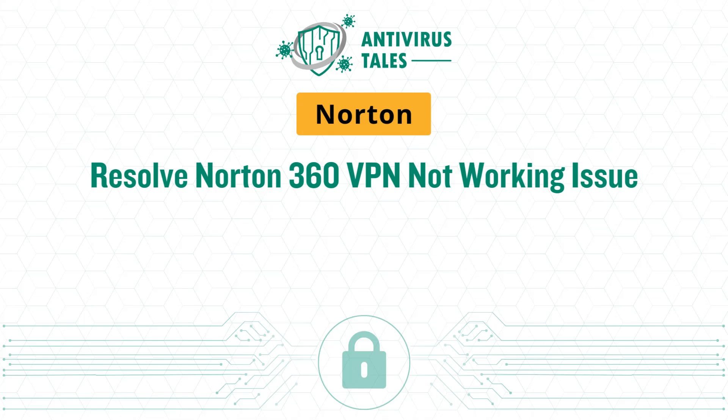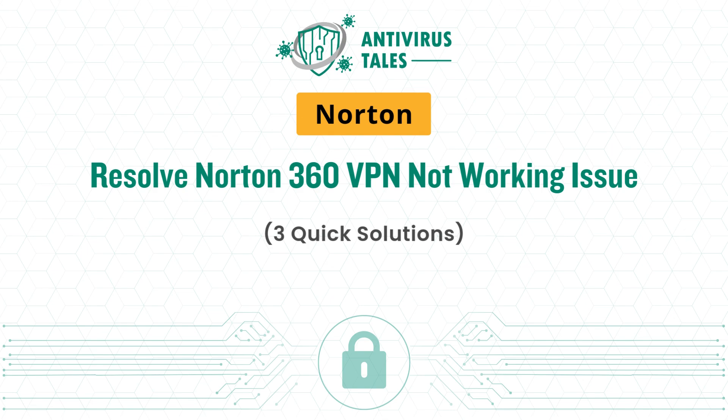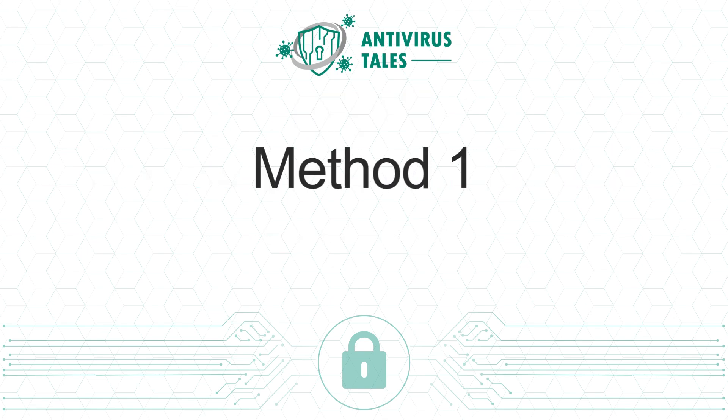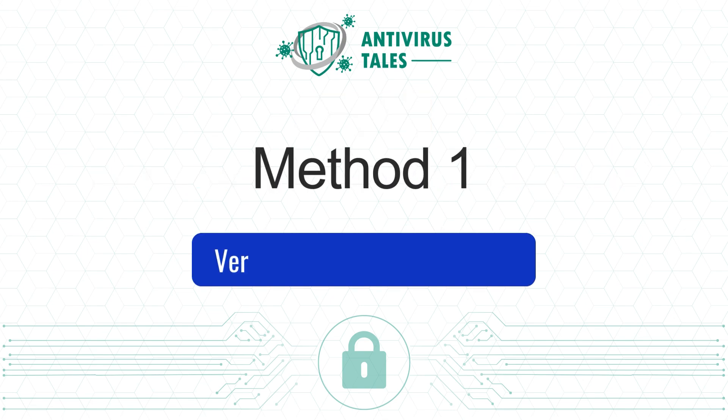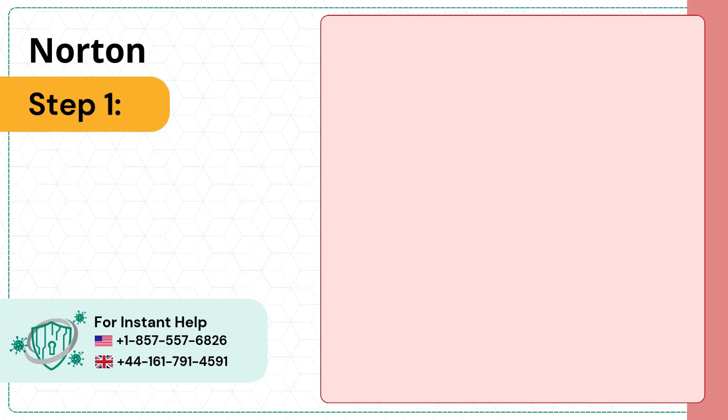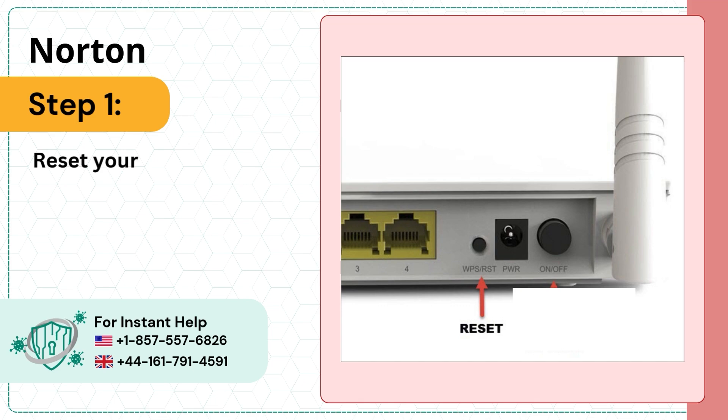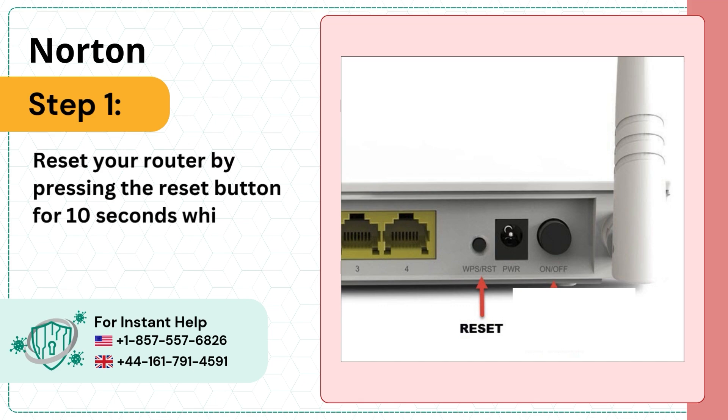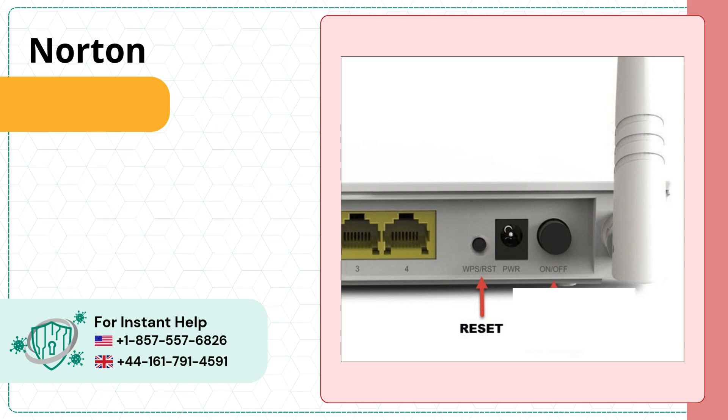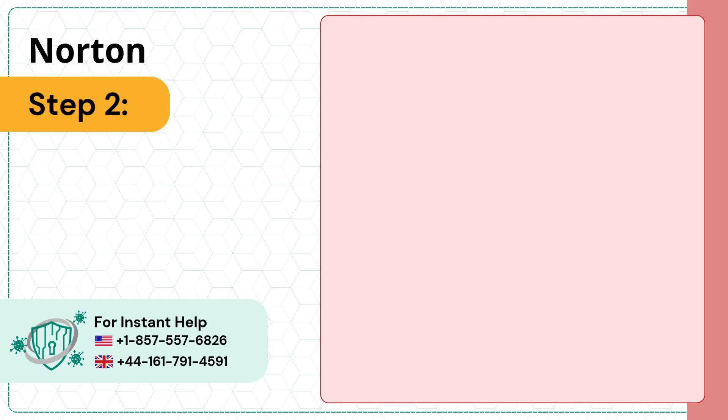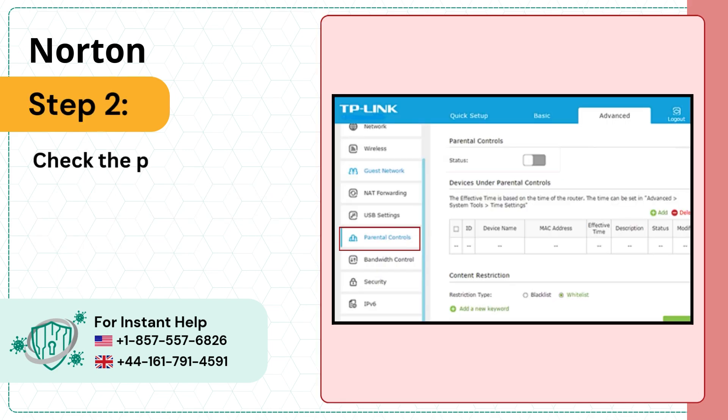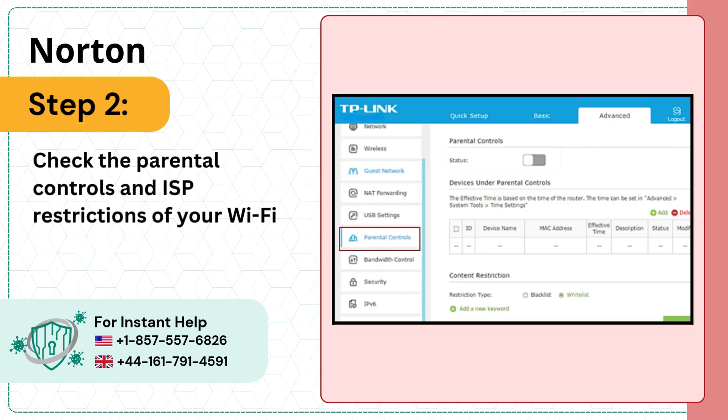Resolve Norton 360 VPN not working issue - three quick solutions. Solution one: verify the internet connection. Step one, reset your router by pressing the reset button for 10 seconds while your Wi-Fi router is on. Step two, check the parental controls and ISP restrictions of your Wi-Fi.